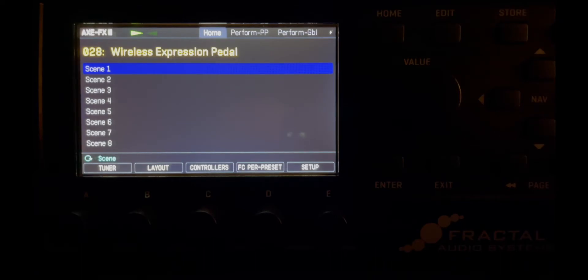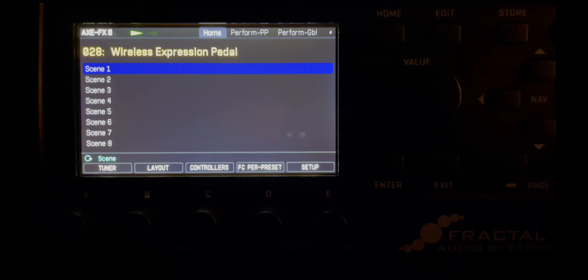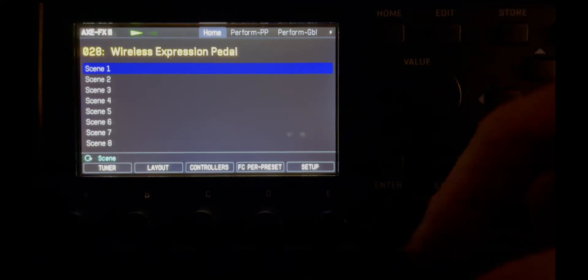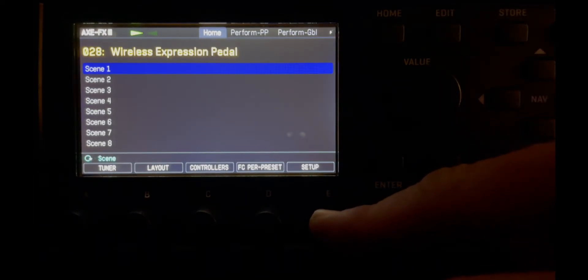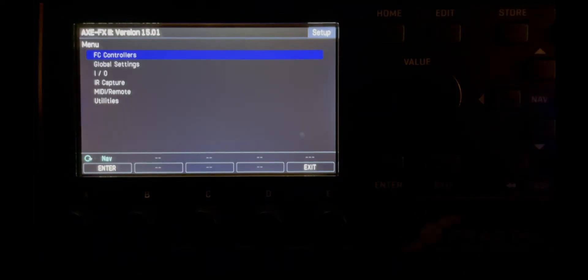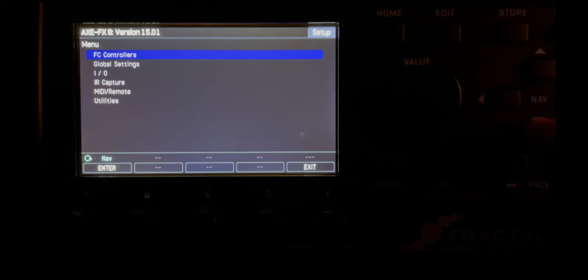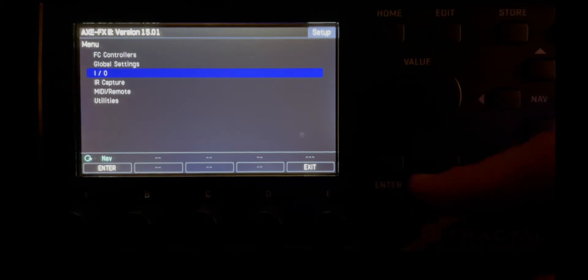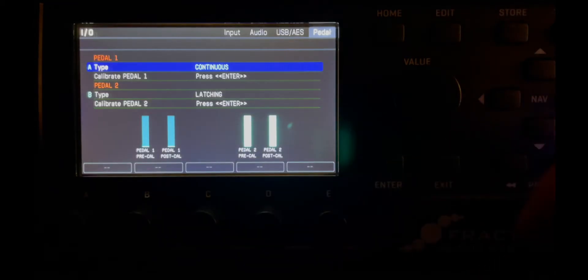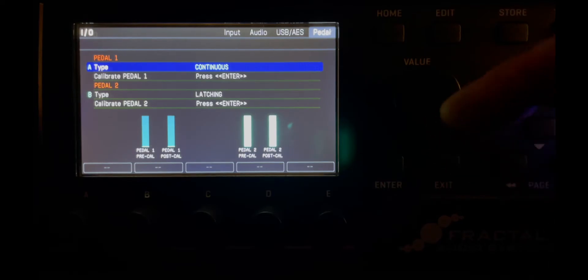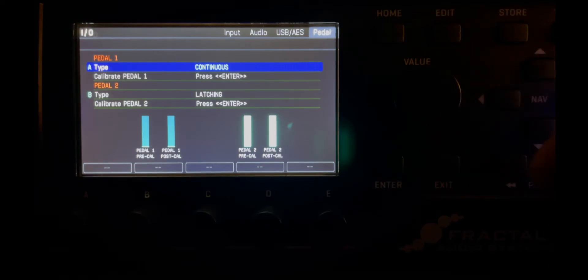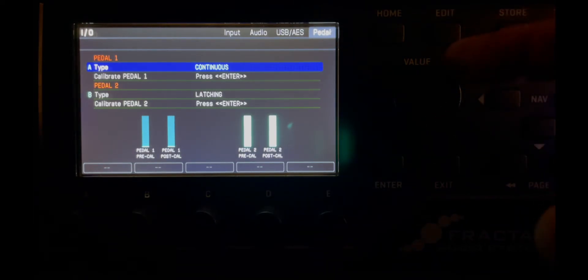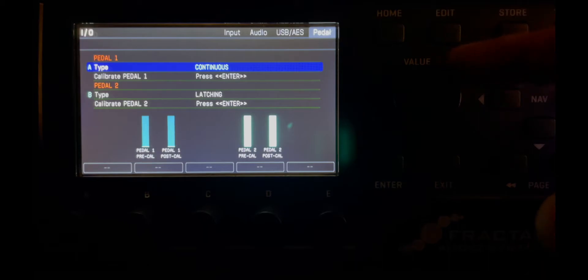Now we have to set up these pedal 1 and pedal 2 inputs inside the Axe FX. So we'll go to setup and we'll nav down to IO and we'll hit enter and you can see pedal 1 type is correct as a continuous controller.